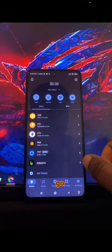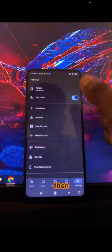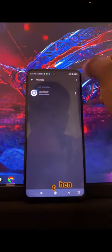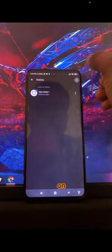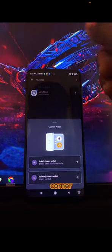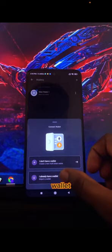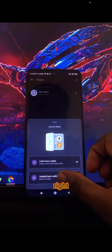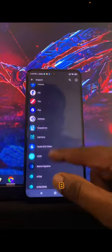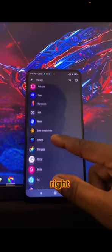Just go to Settings, select Wallet, then press the last icon at the top corner. Then select 'I already have a wallet,' click on it, then search for BNB Smart Chain.